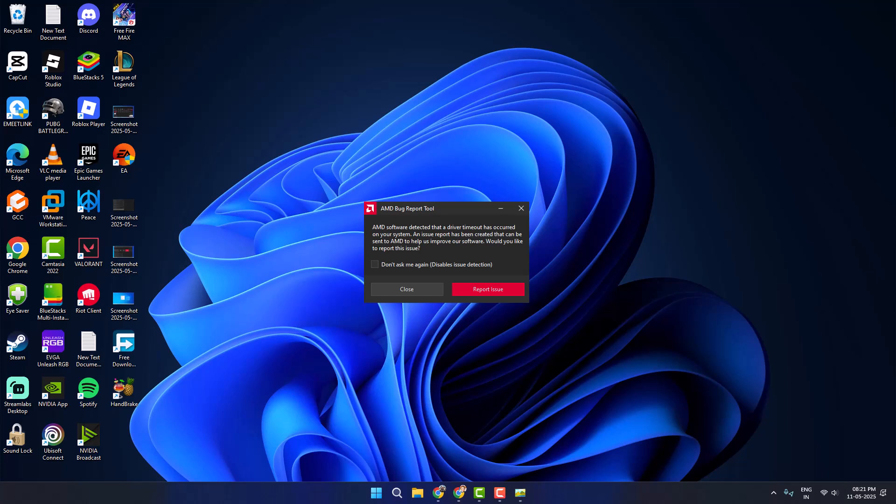Hello guys, welcome to my channel. Today we are going to see how to fix AMD driver timeout has occurred error on Windows 10 or Windows 11.